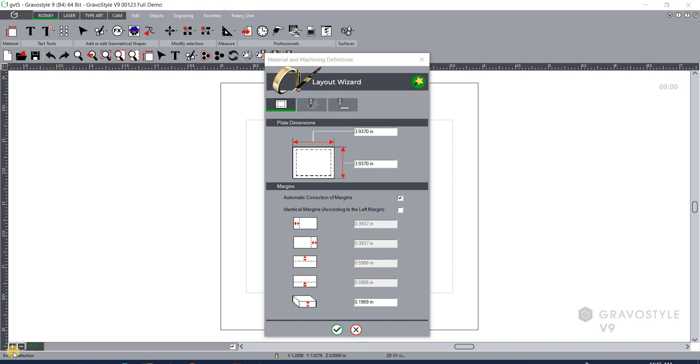In this video tutorial we will be demonstrating setting up a simple plate layout for engraving on a rotary mechanical engraver in Gravastyle 9. We will demonstrate how to set up the overall plate dimensions and margin values and simple text editing on the plate layout.